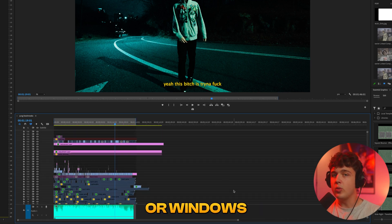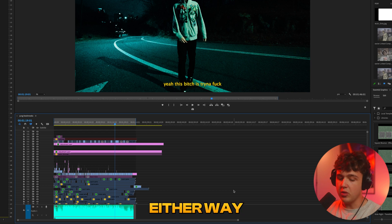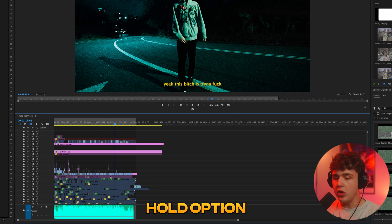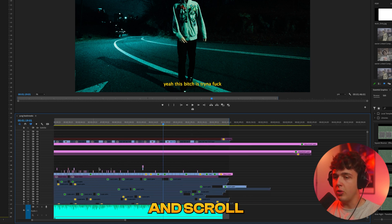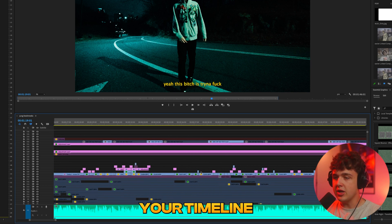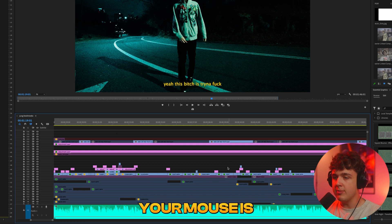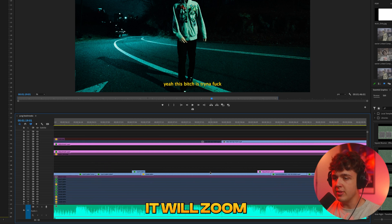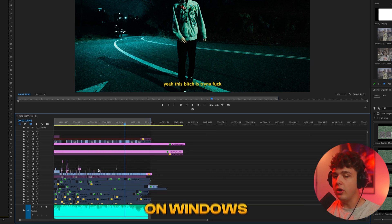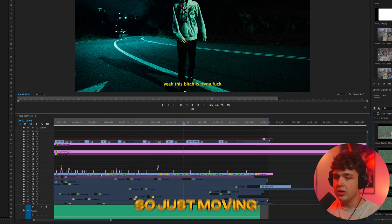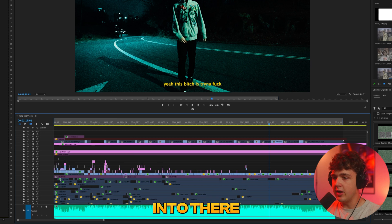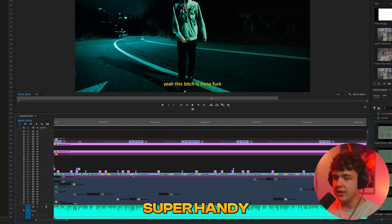Now if you're on Mac or Windows this works either way. If you're on Mac if you hold option and scroll with your mouse you could zoom into your timeline and wherever your mouse is it'll zoom into there or it's also alt on Windows as well. So just moving your mouse it'll zoom into there. It's super handy.